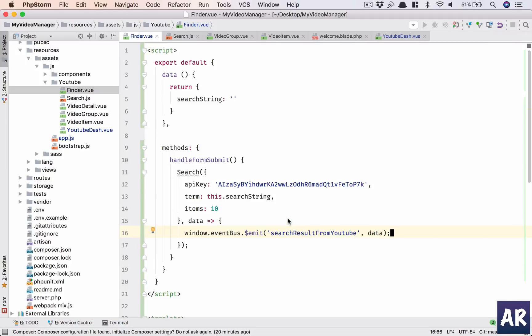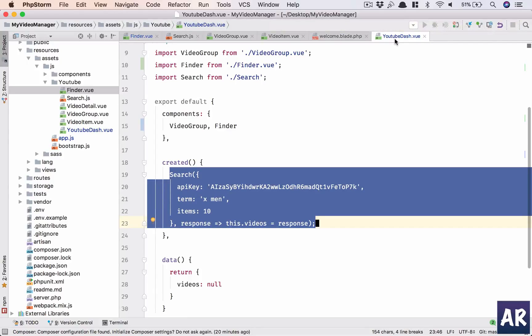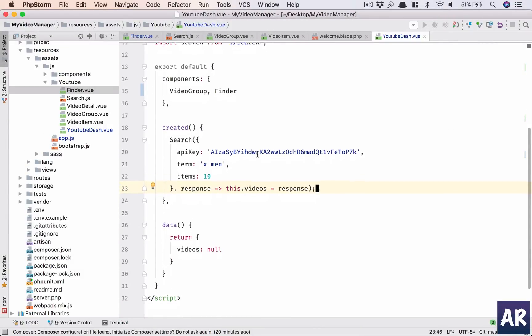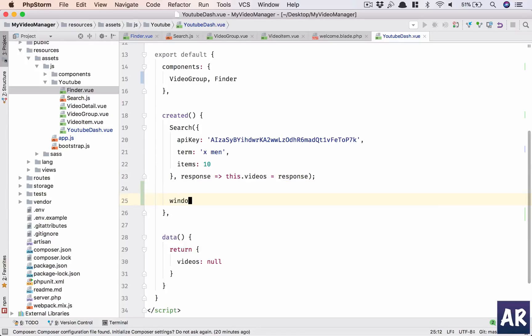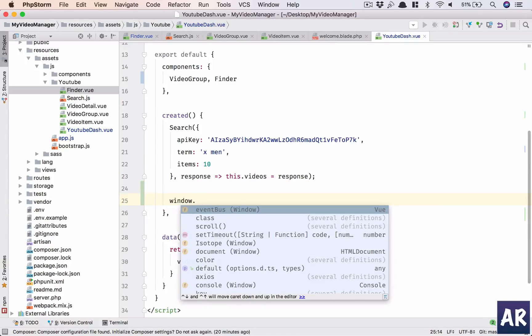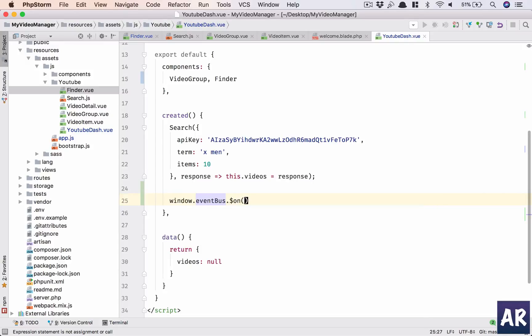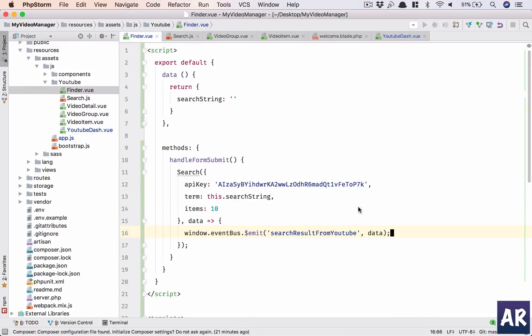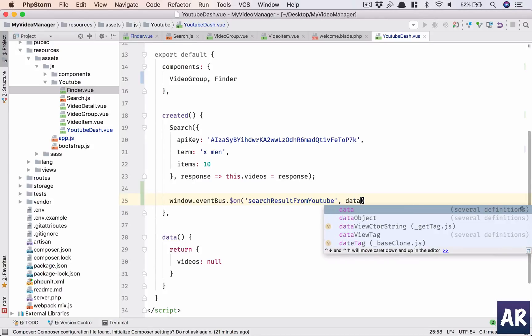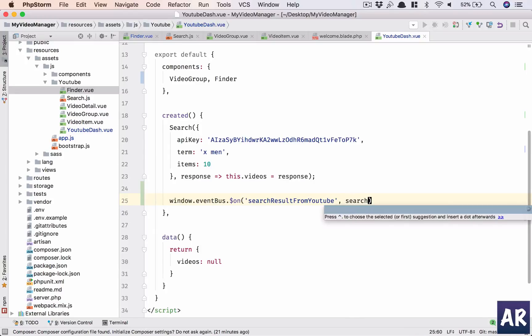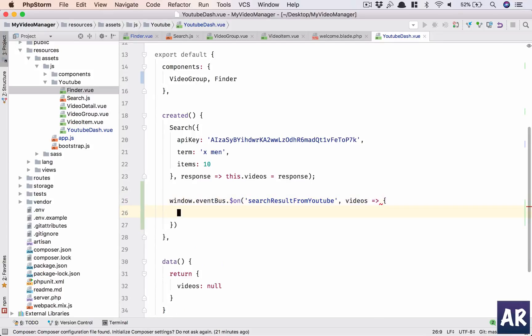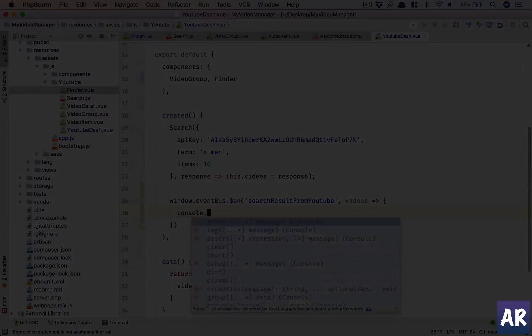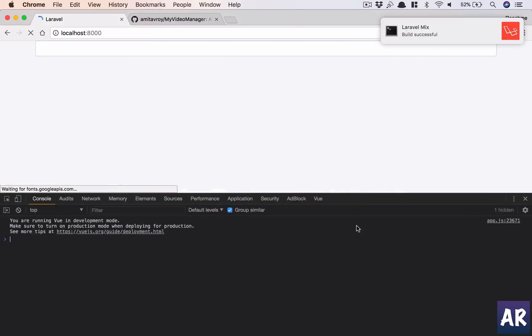And what do we emit? We can say something like, you know, the event names you need to be a little careful because later on when a lot of events are firing you need to understand what is happening. So let's say searchResultFromYouTube and I will pass the data. Okay, and so search is happening. And yeah, I think this is good enough.